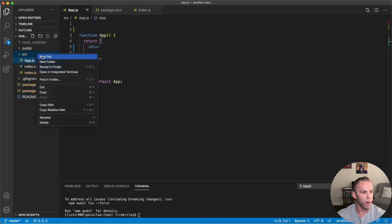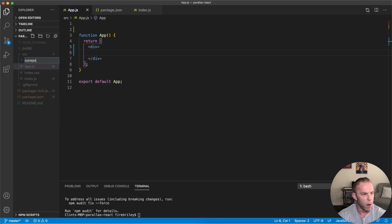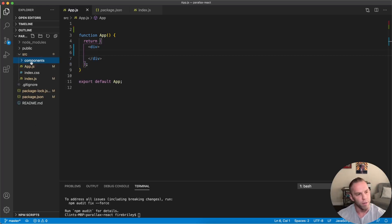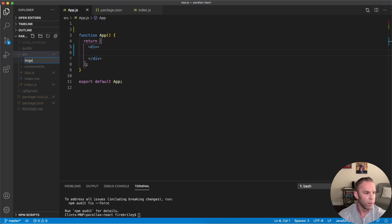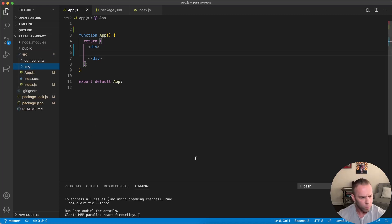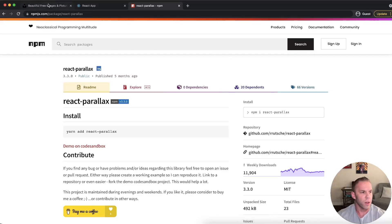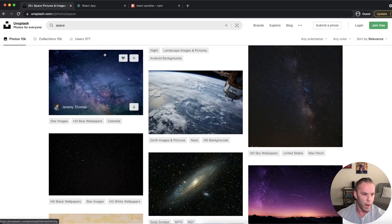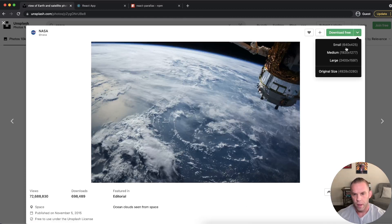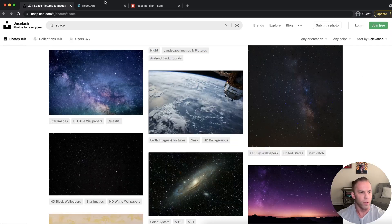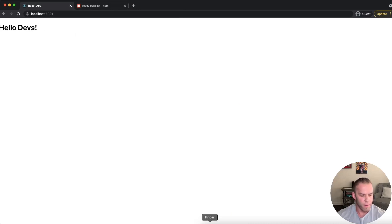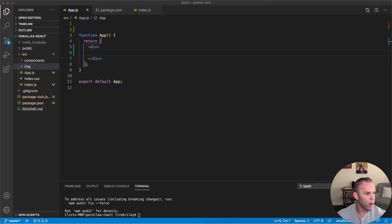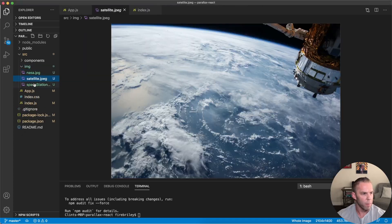Now let's create a couple of folders. I'm going to create a `components` folder — this is where all our files are going to live. Let's also create an `images` folder. For the images you can use whatever you like. I got mine from Unsplash — they're free stock images. You can right-click and download a medium or large size. I already have those downloaded, so I'm just going to pull them into our images folder.